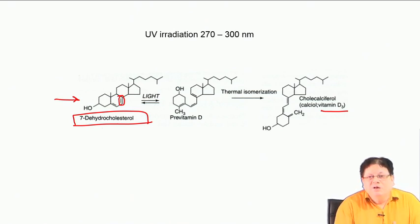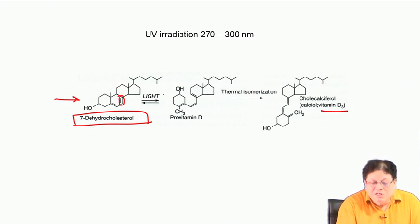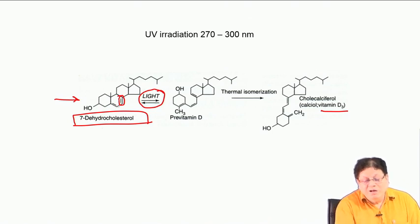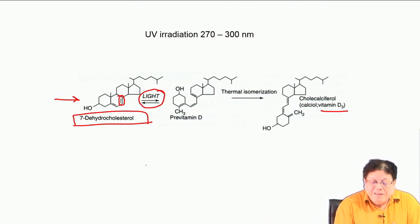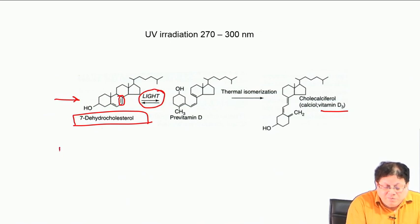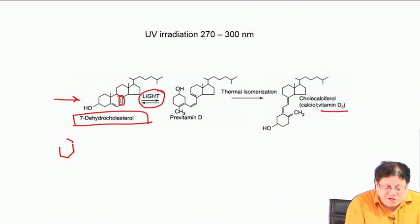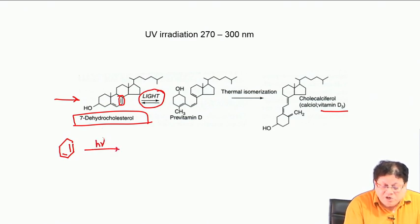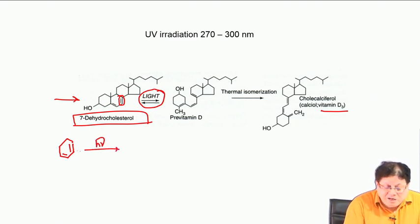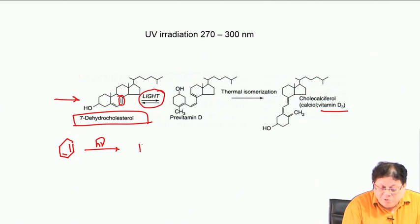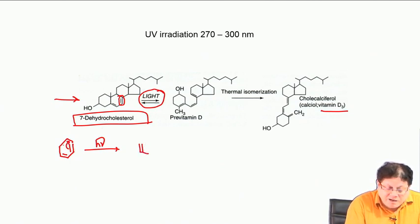In the presence of light, this 6-membered ring diene can open up. Those who have studied pericyclic reactions know well that this type of molecule when light is applied undergoes what is called an electrocyclic ring-opening reaction.